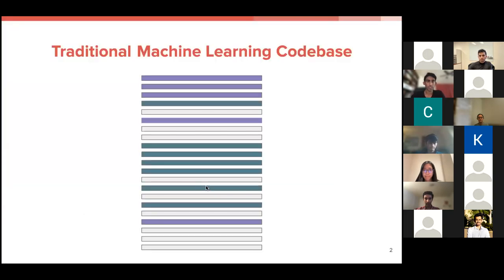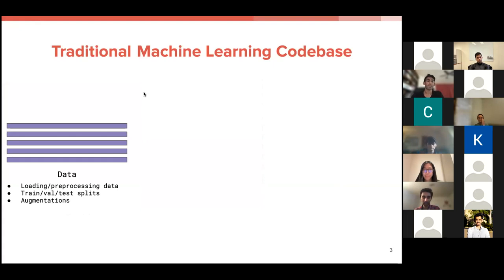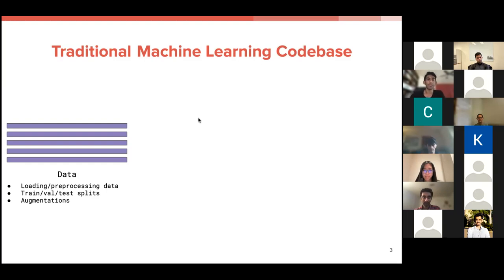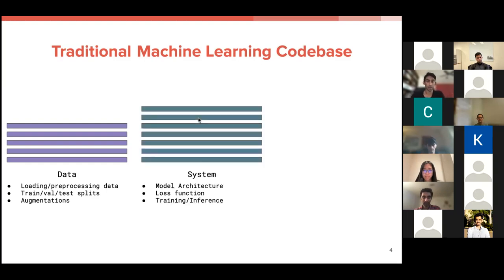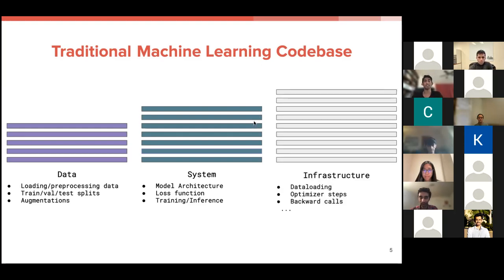As a brief motivation for why you might want to use PyTorch Lightning, I want to go over what a traditional machine learning codebase would look like. You can almost very cleanly break it up into three main components. The first component is your data, which handles the loading and preprocessing of your raw files, breaks it up into training validation and test splits and adds augmentations. The next component of these codebases are the systems themselves. So that would be your model architecture, your loss function, and anything inside your training and validation loops.